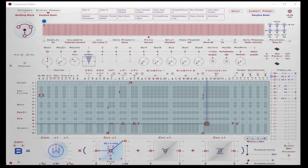Let's take a look at the basic idea behind the Karplus-Strong algorithm and how it was modeled on the Continuum. Fortunately, we really don't have to know much about the math behind the algorithm or computer programming to easily see how it's recreated in the Eagan Matrix. But first, let's take a step back and think about why a plucked stringed instrument sounds the way it does.